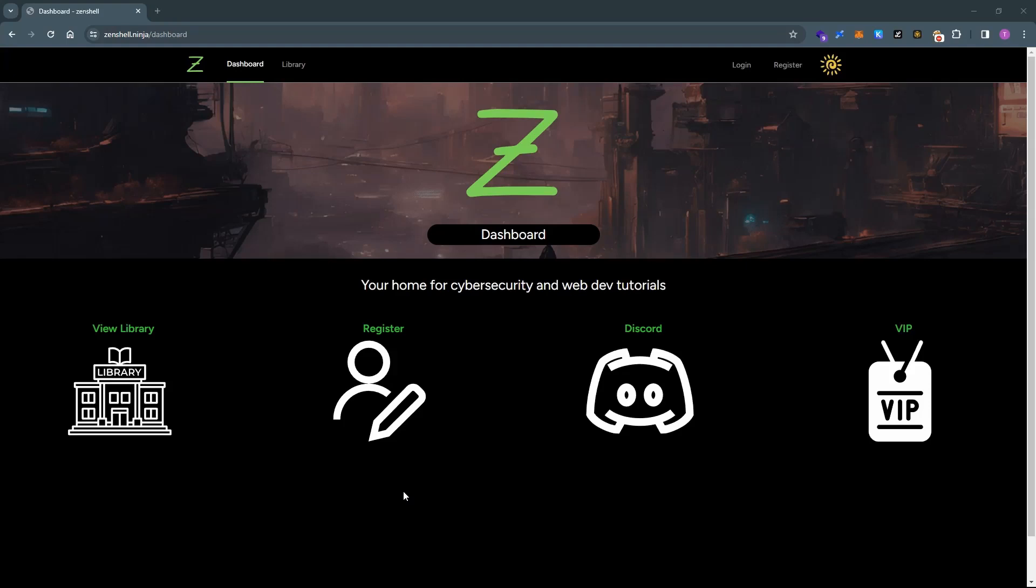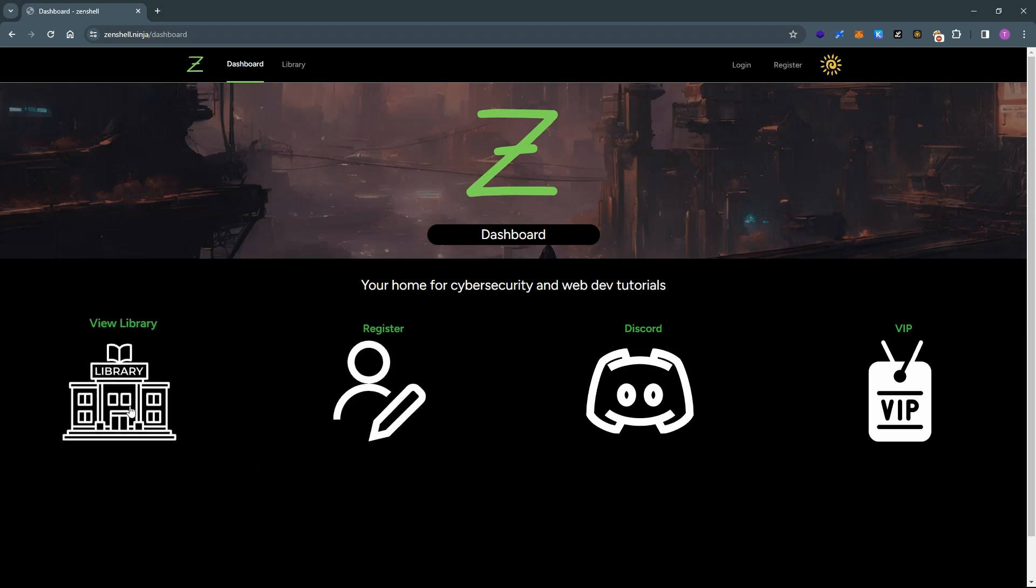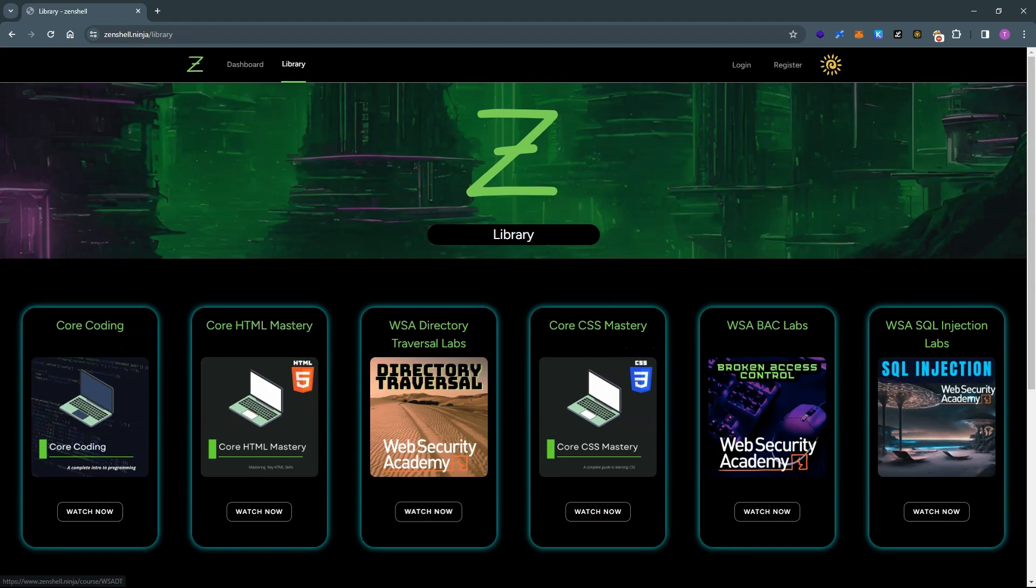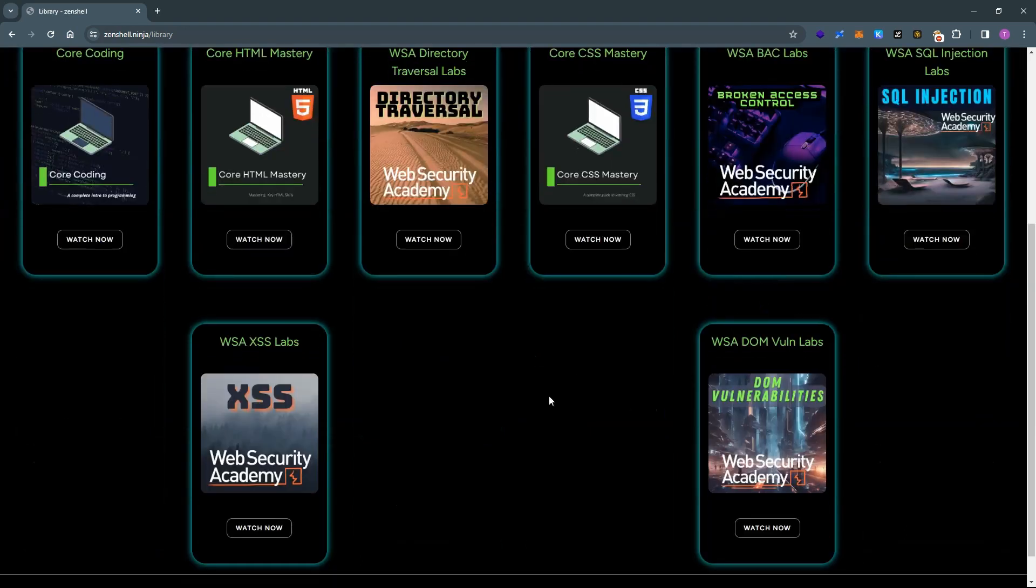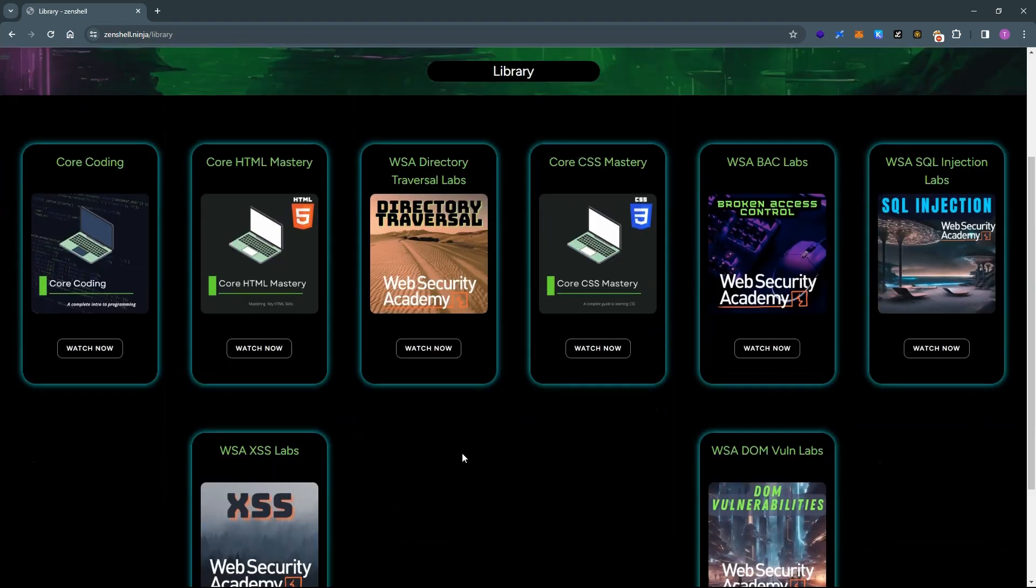Hey what's up guys, this is the zenshell.ninja website. The basic idea here is it's a collation of all of the hacking and development tutorials that I have online, and you can see that they are broken down here into courses.